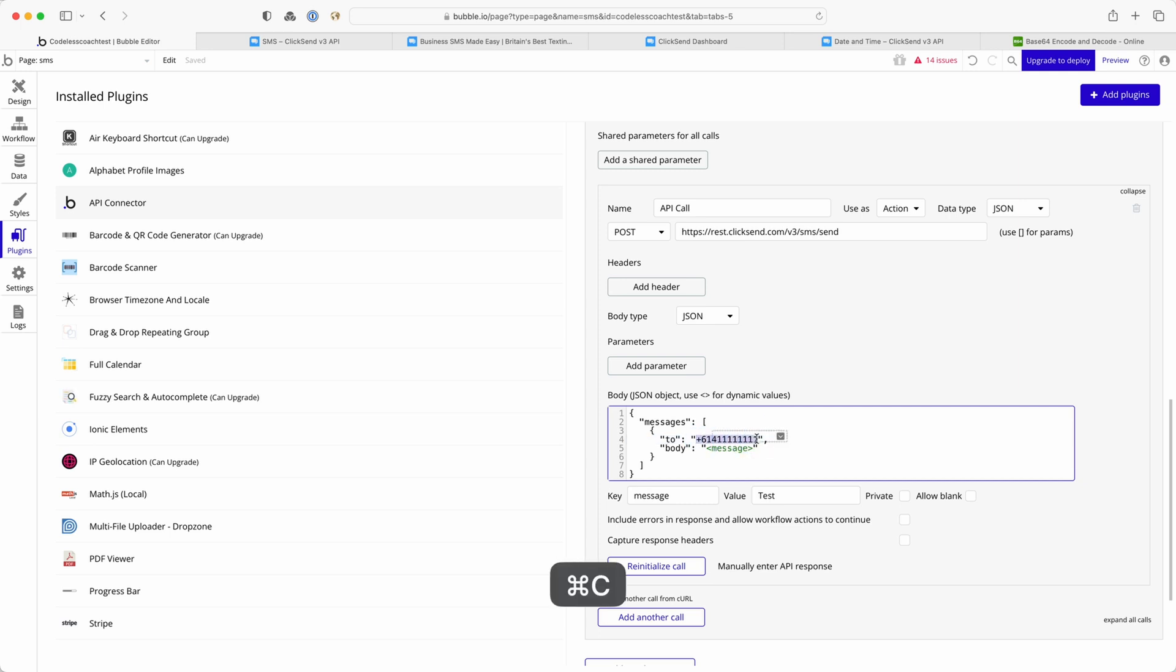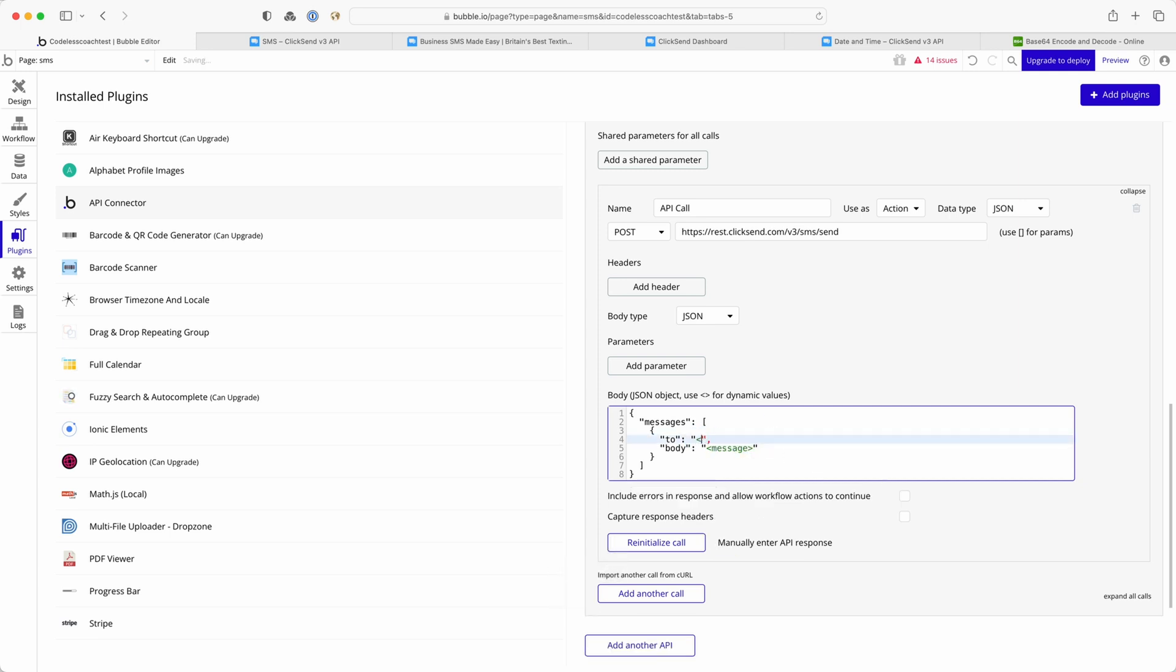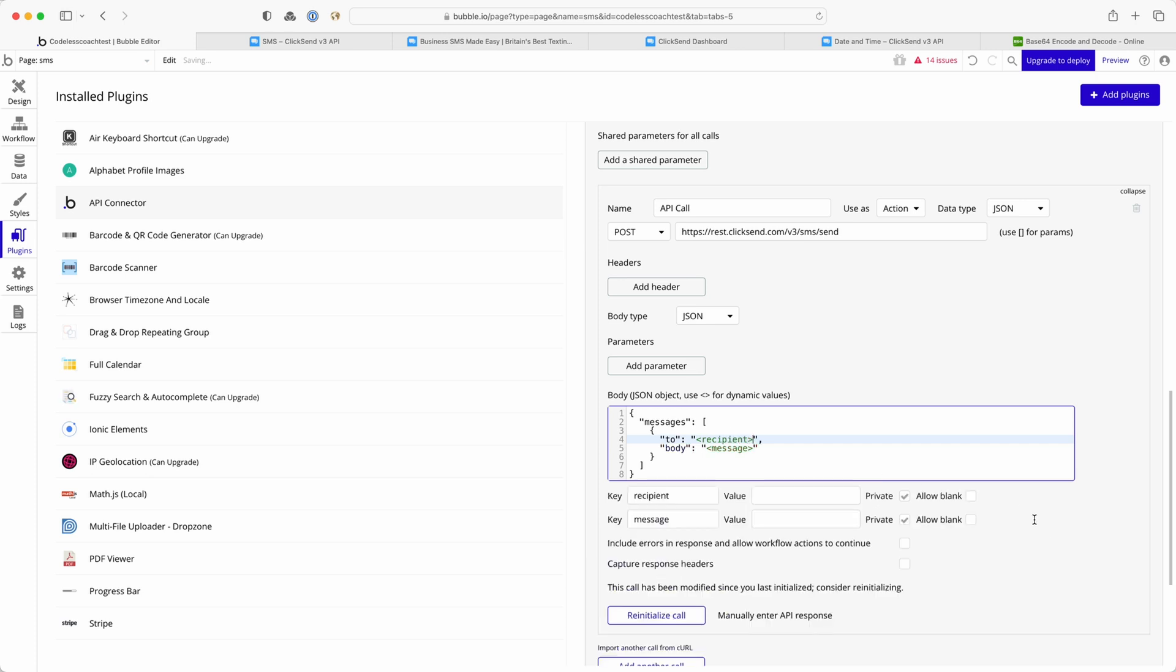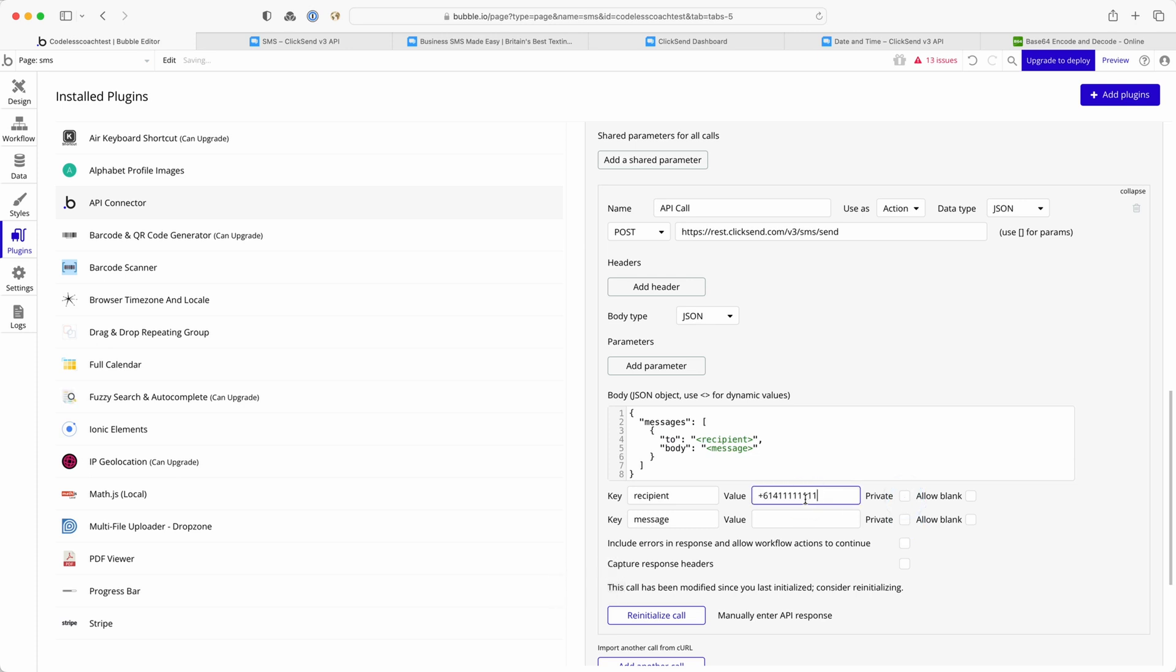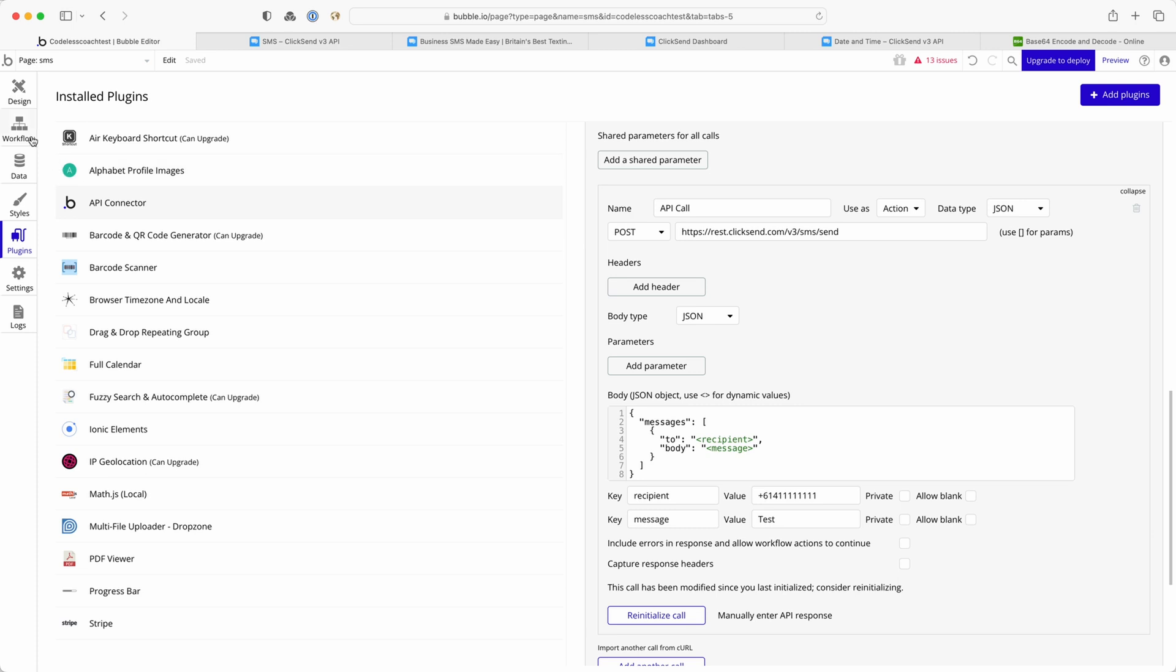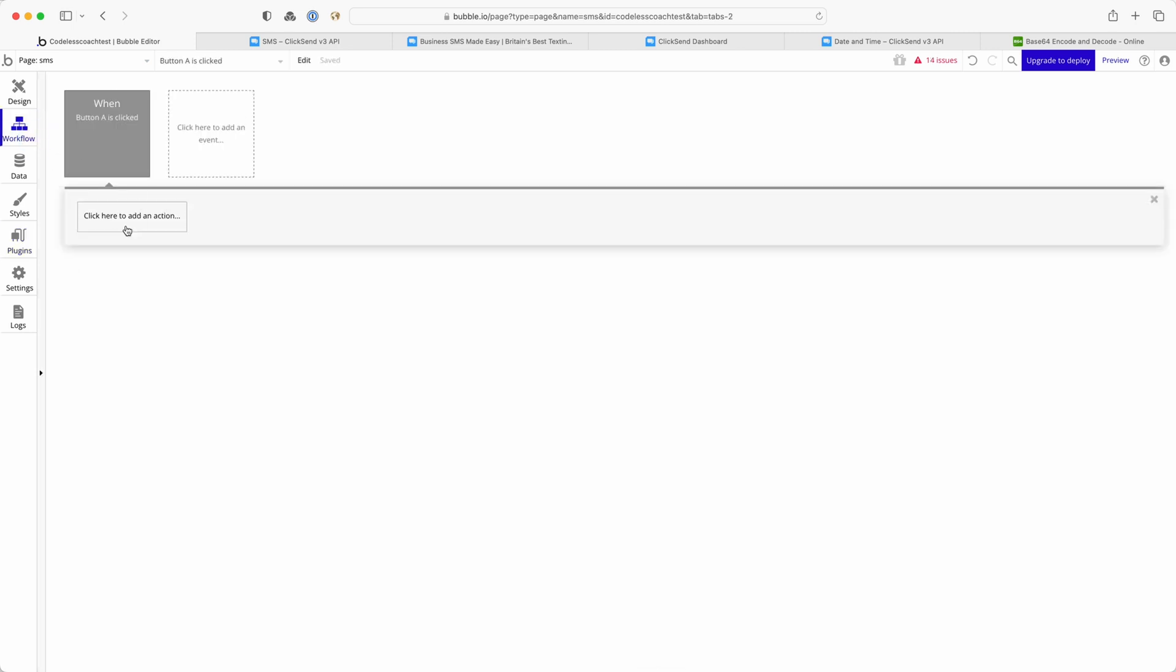I'm going to change this to recipient. Make sure they're both unticked. I'm going to put back in the test number as I want that to be the default number that's used. I'll also write test in there and you'll see how that populates through into my workflow editor.